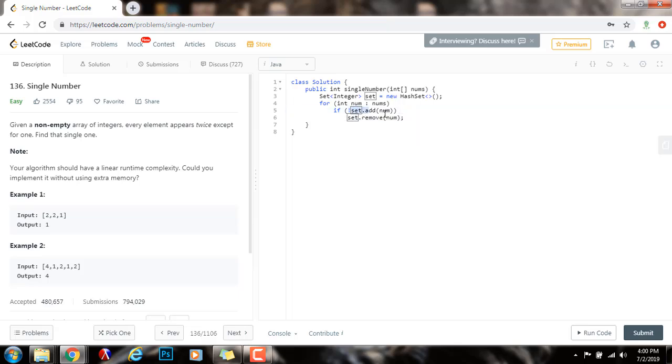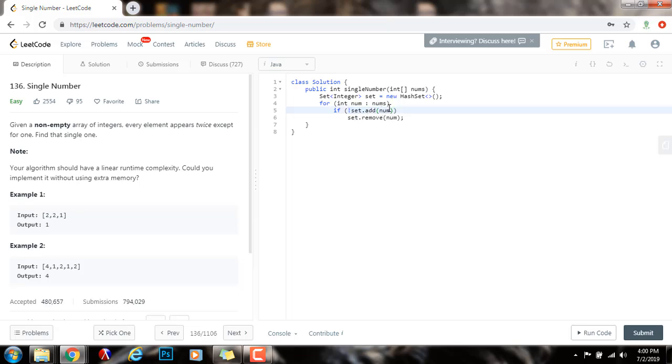That means that I tried to add this number to a set, but I wasn't able to add the number to a set. So, it returns false. So, if it returns false, it means that this is true, not set.add(num) is true. That means that it is there already.